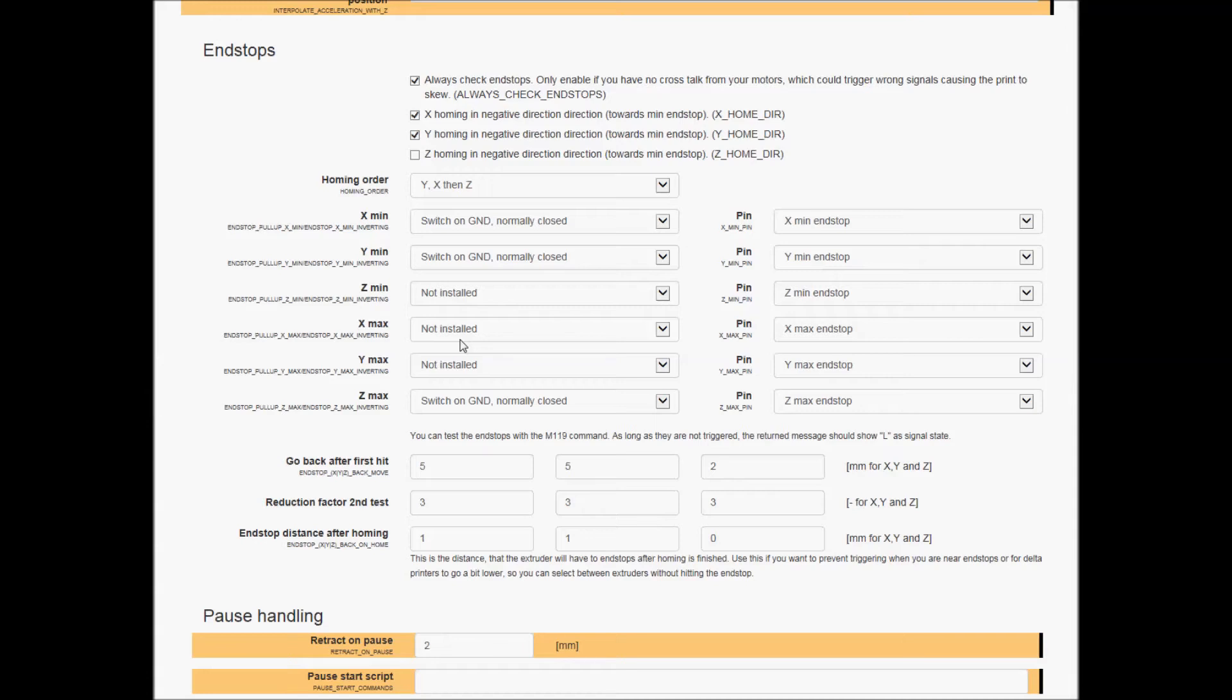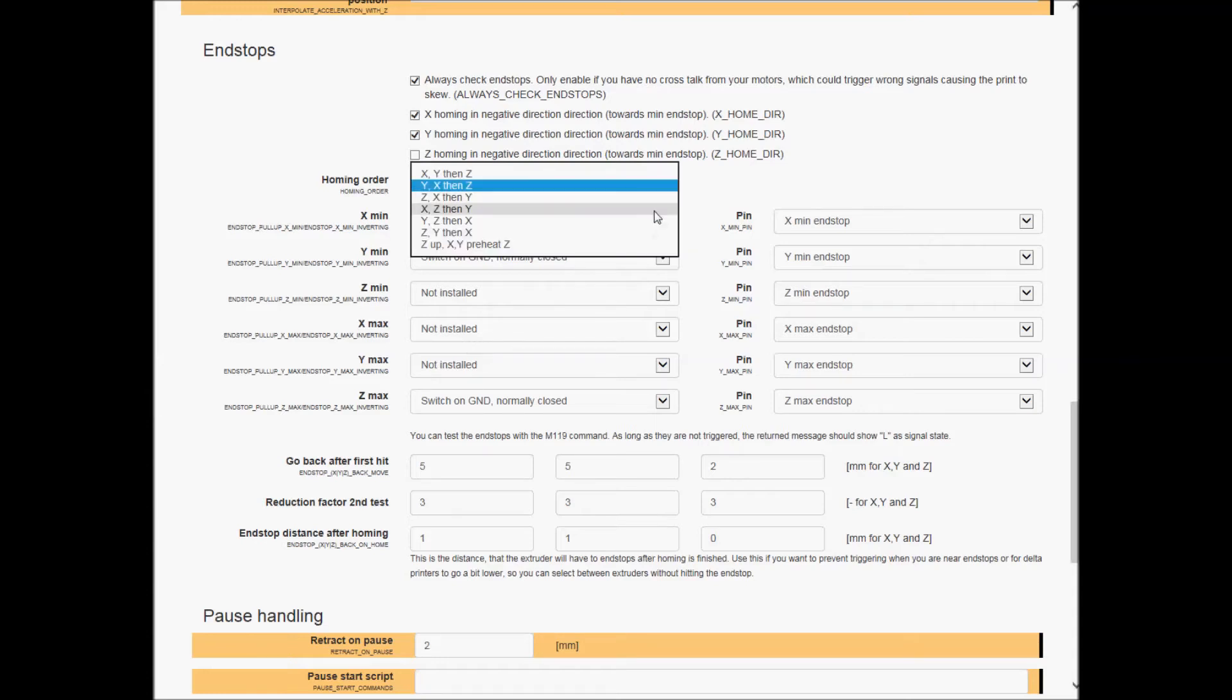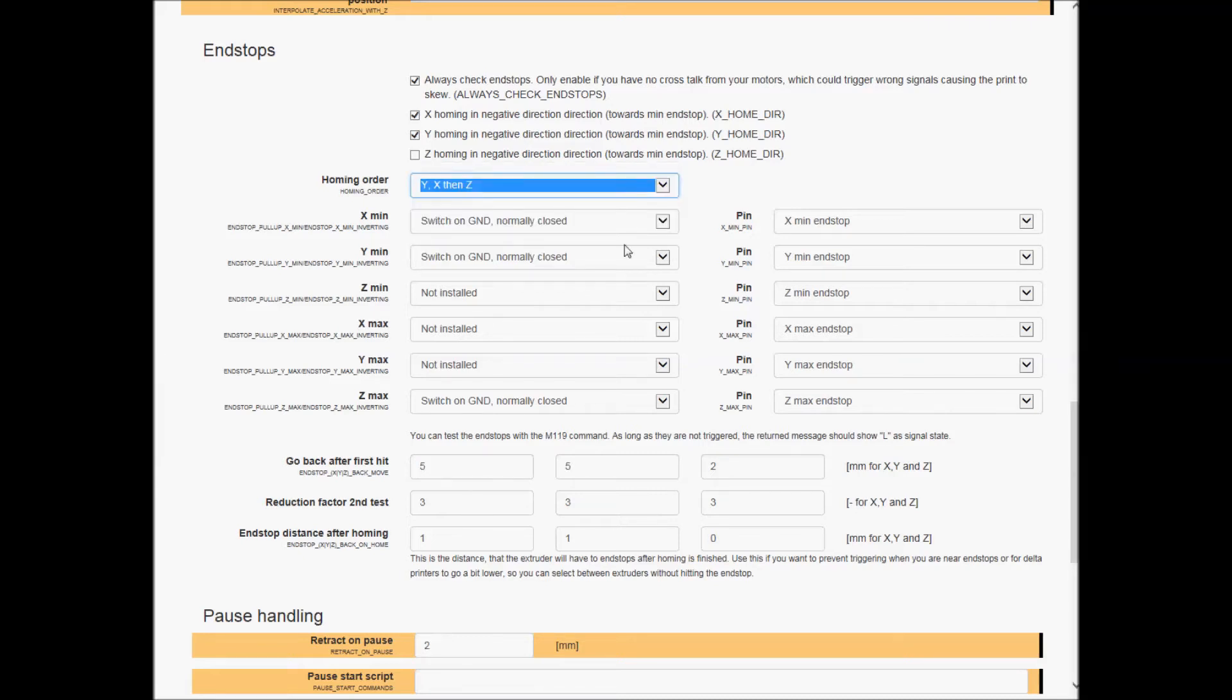So I'm gonna have it go to the Y and then the X and then the Z. Actually if there was just X and Z that would be even better, but it doesn't look like there is.